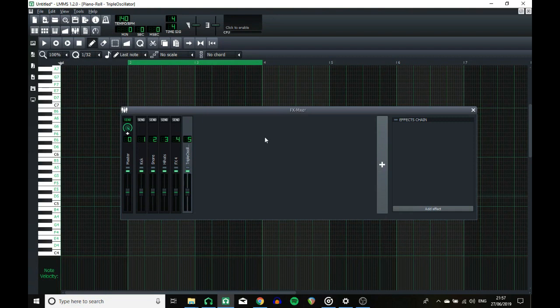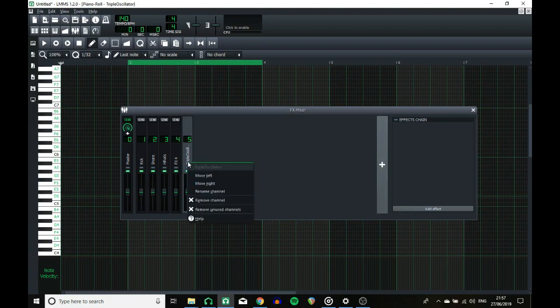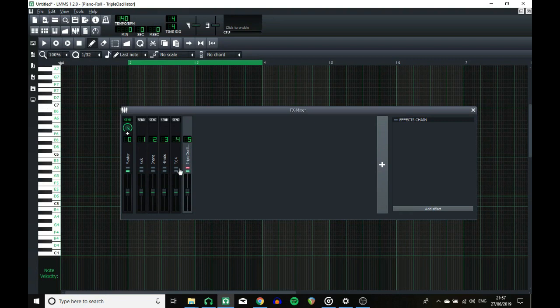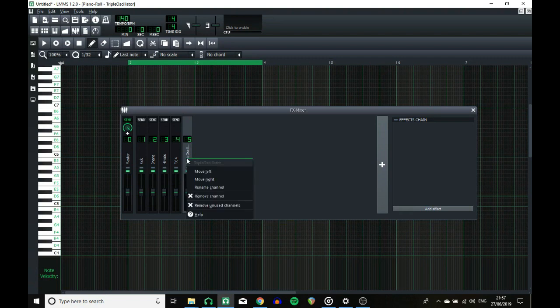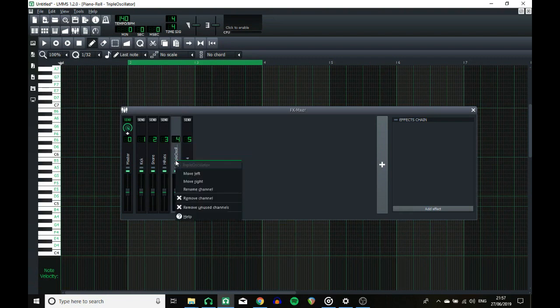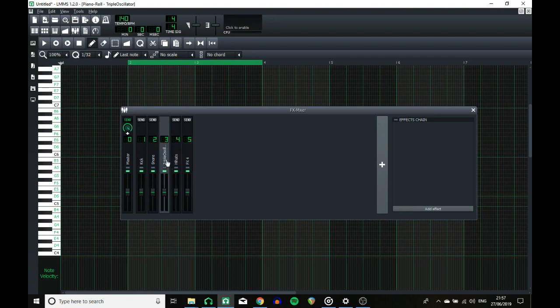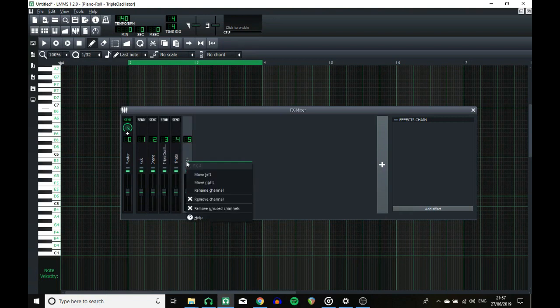So all we have left now are the FX mixer and the effects themselves, which are the most exciting I think. The FX mixer hasn't had too many crazy changes, but now you can solo a track without having to mute all of the others, which is really handy. You still can't move them just by dragging, which is a shame, but you can still move them left and right like that. You can delete with the delete key now, which is handy.